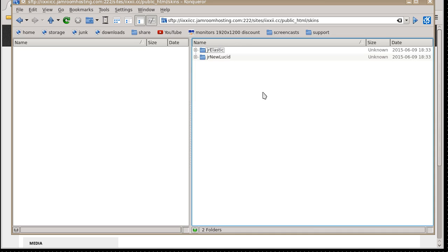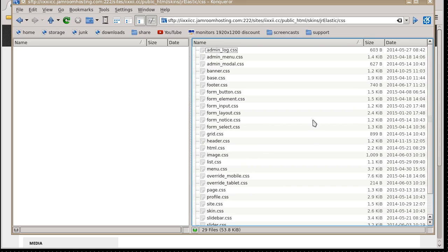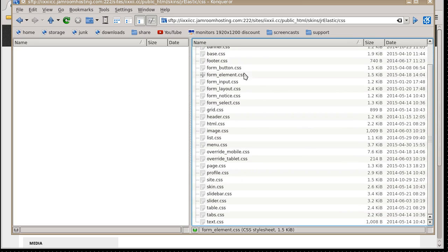and then whatever skin it is that you've got active at the moment. So for me, that's elastic. And there's my CSS folder. Come into here, locate the one we've decided on, which is site.css.